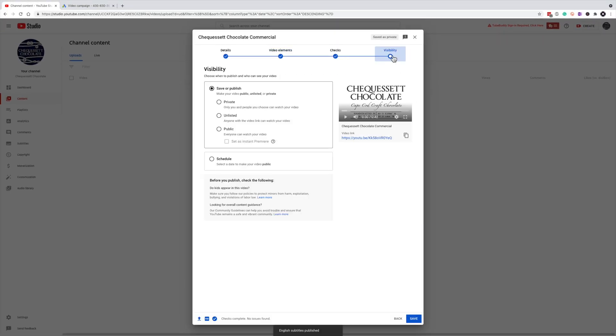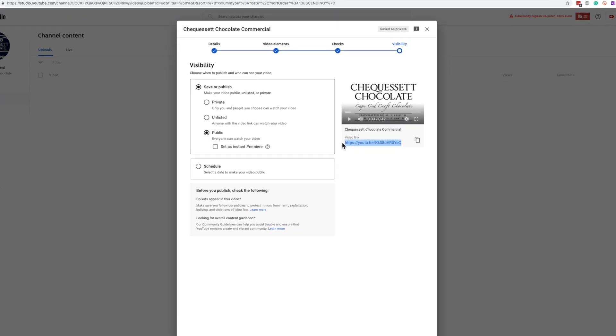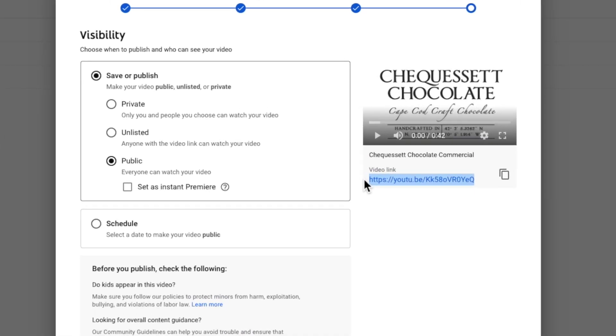Now I'm going to click over to the visibility tab, change the privacy options to public. Now I'm going to click and highlight the URL of the video and copy it to the clipboard, since we're going to need that URL in just a moment. And finally, let's click publish at this point.